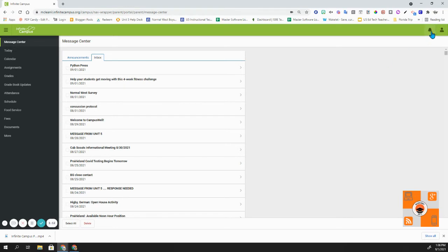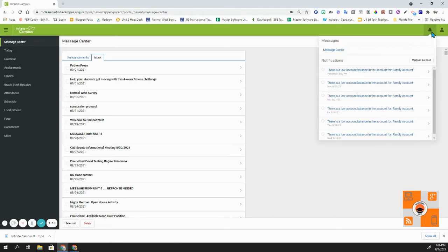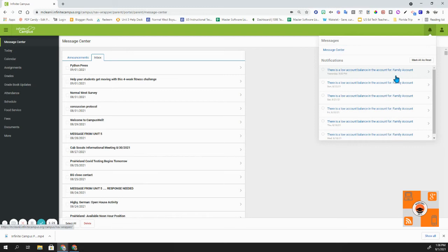Over on the right-hand side, you'll notice that there's a bell. This is also notifications. You'll see that I have a low account balance notification.